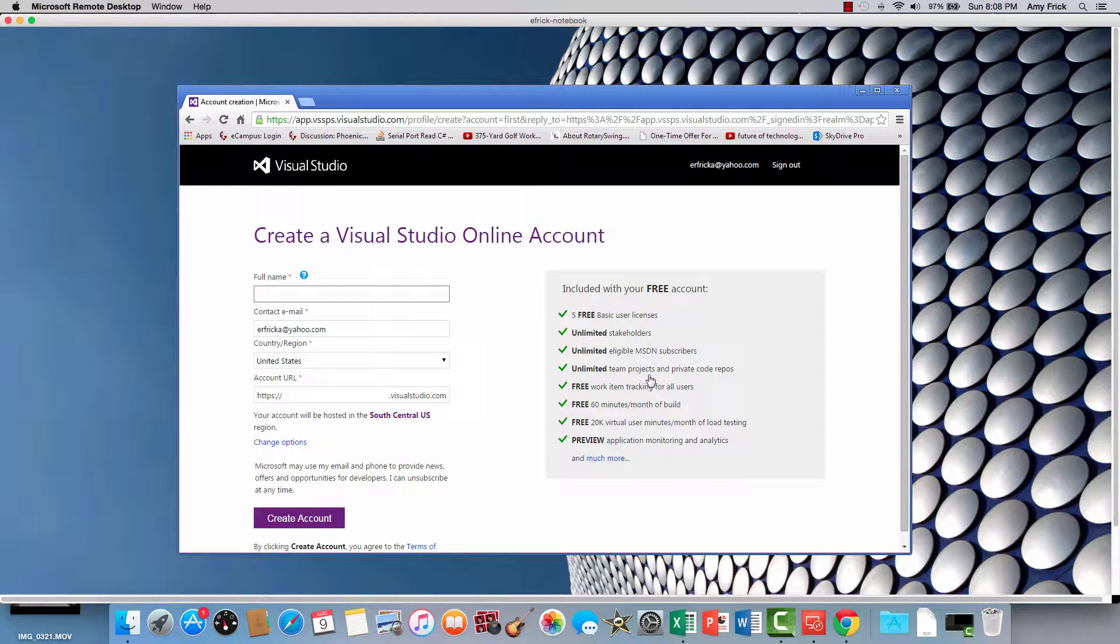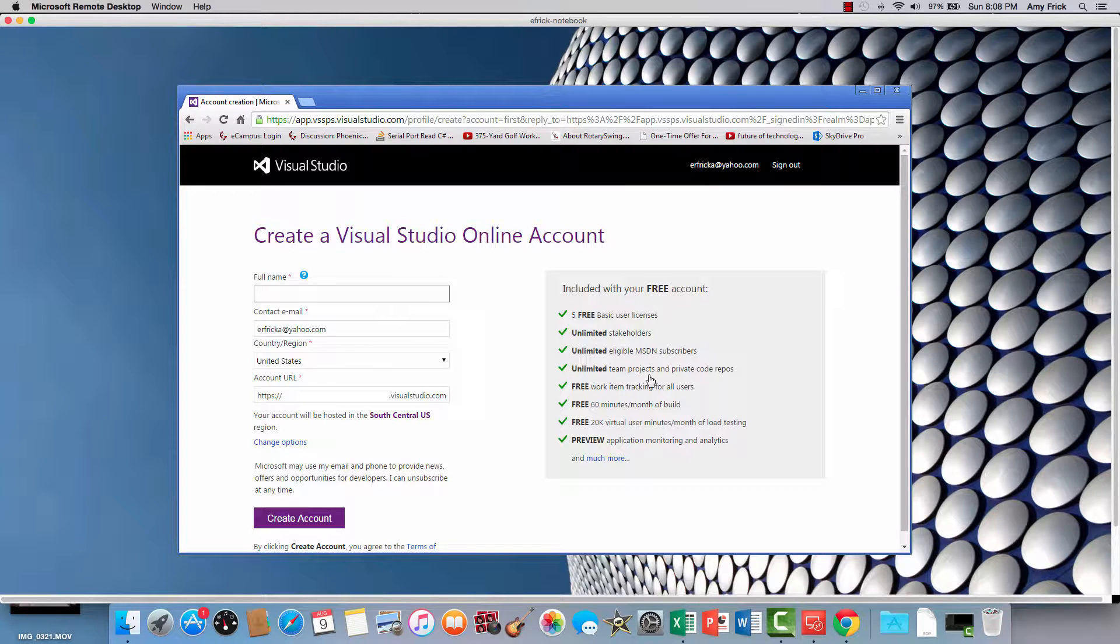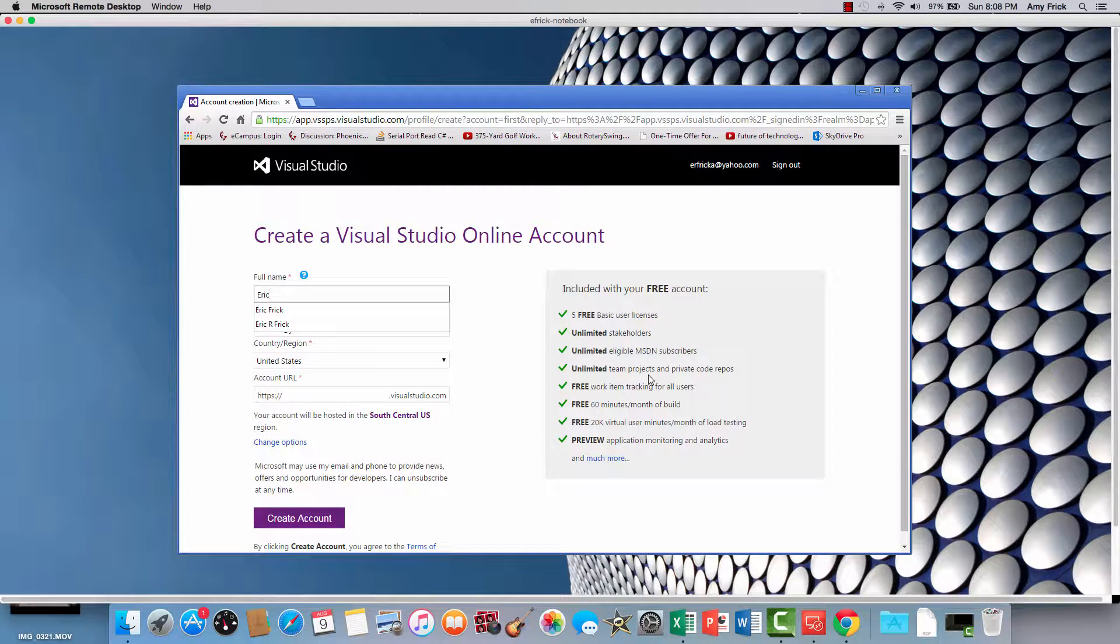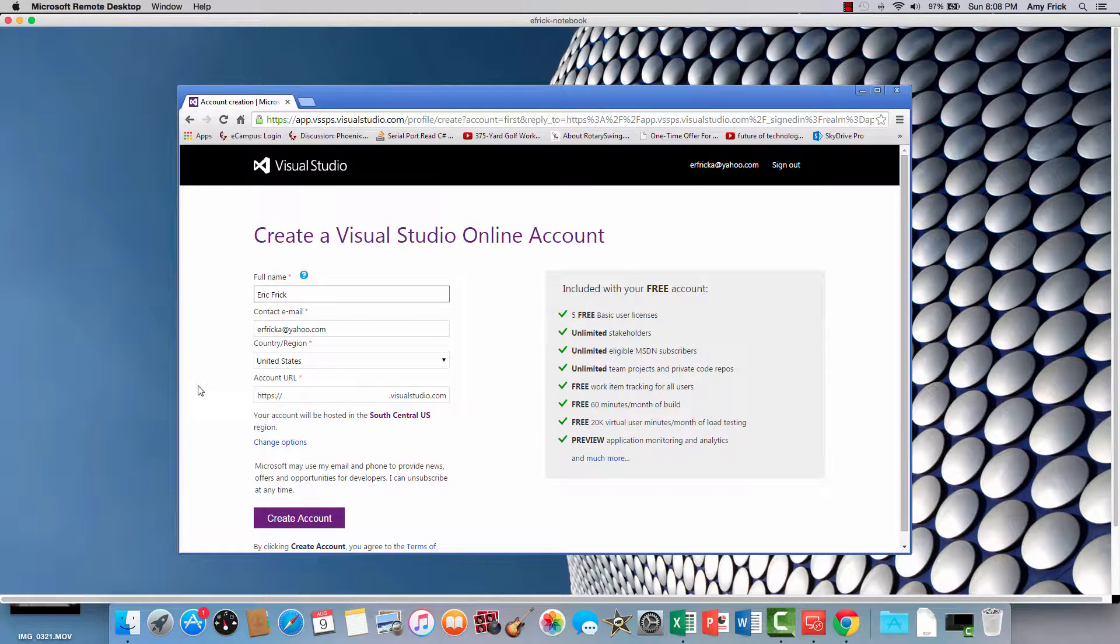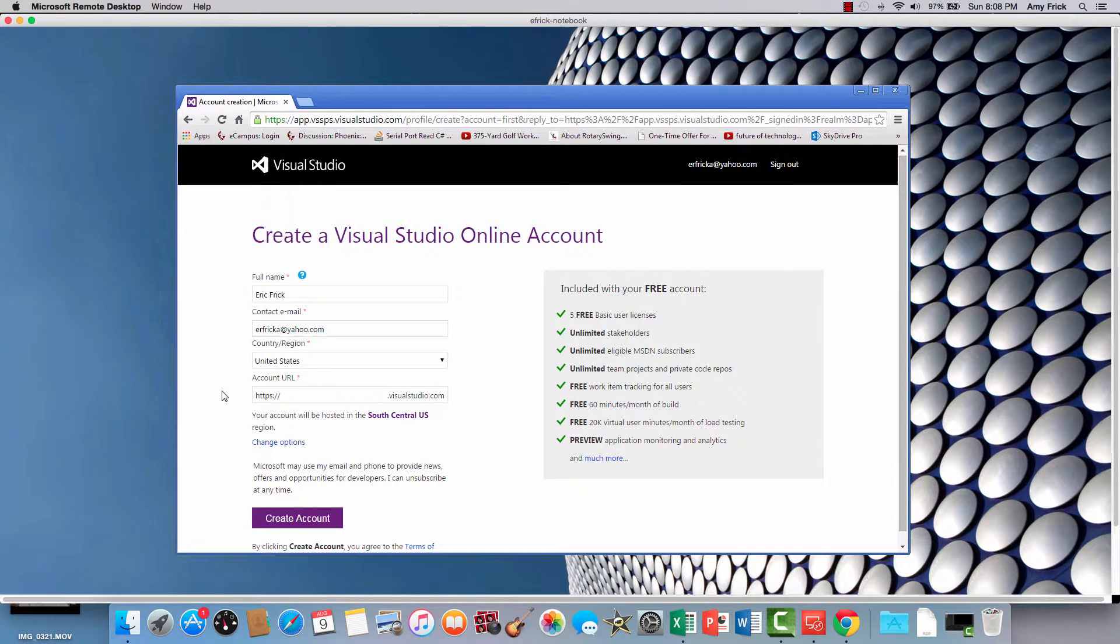So now it shows me my free account, what's included with my account. It's asking me for some verification of some additional information.